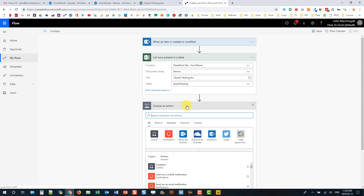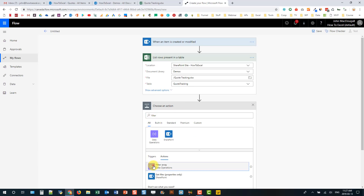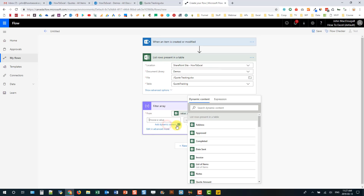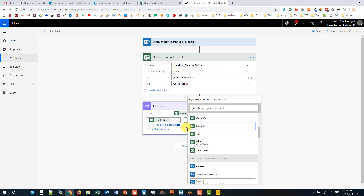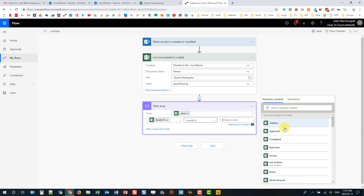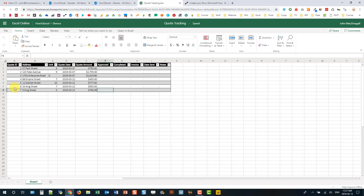Next we're going to take that list of rows that already exist in the table and see if any of them match items in SharePoint. So we'll add a Filter Array action under Data Operations. We'll add dynamic content — taking the list from the previous step — and we're going to check the Quote ID and see if that's equal to the SharePoint list ID. In SharePoint, any time you create a list item there's a unique ID created, and that's what I have in this Quote ID column.